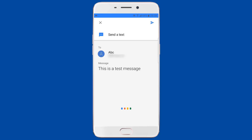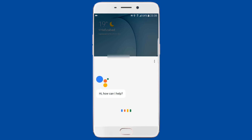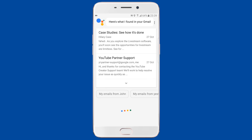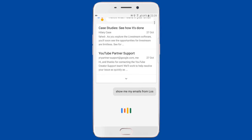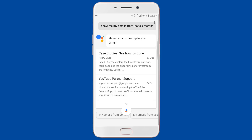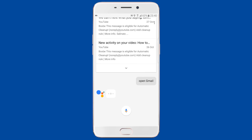Google Assistant can even show your email from the Google account connected to it. Say 'OK Google, show me my email' or 'OK Google, show me my emails from the last 6 months' and it will pull results from your Gmail. Tapping on an email opens it in the Gmail app. You can also just say 'OK Google, open Gmail.'